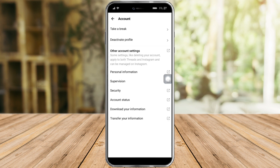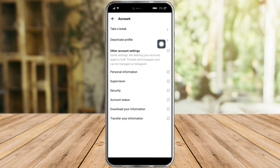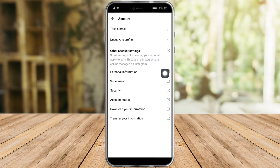If you want to delete your Threads account without deleting Instagram, click on your account right here. You have two options: you can deactivate your profile or take a break. You can also delete your account, but this will put you on Instagram and prompt you to delete your Instagram as well — so we don't want that.